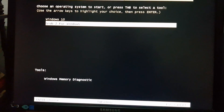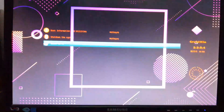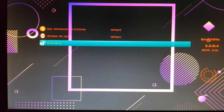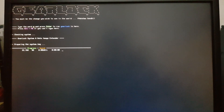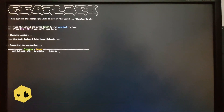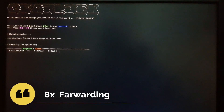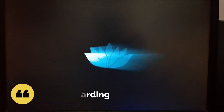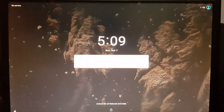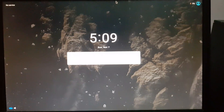Head over to Grub 2 for Windows and hit Enter. Continue hitting Enter through the prompts to proceed with the boot sequence.